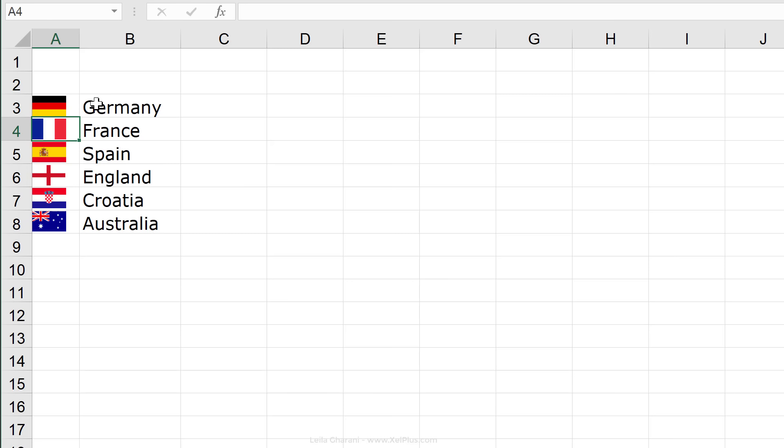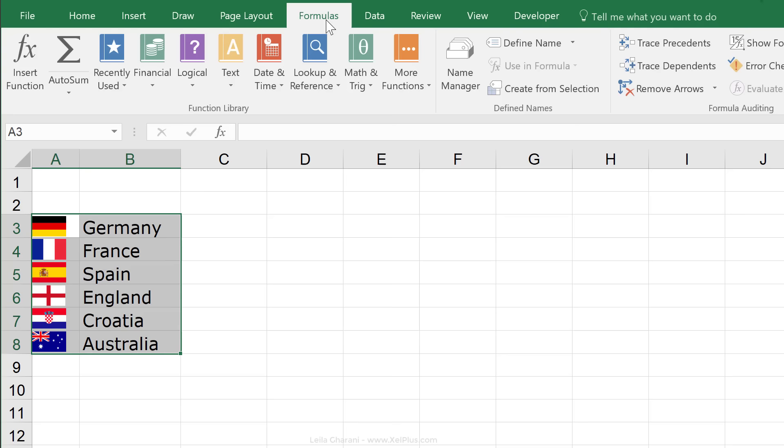The next cell should be called France. Now, there is a quicker way of doing this. I'm just going to press control Z to go back.